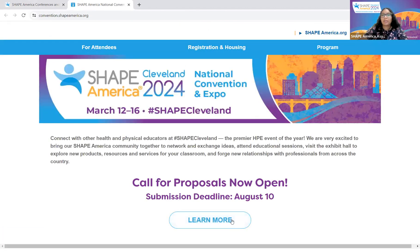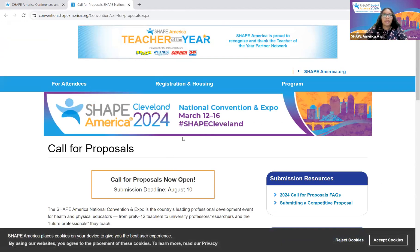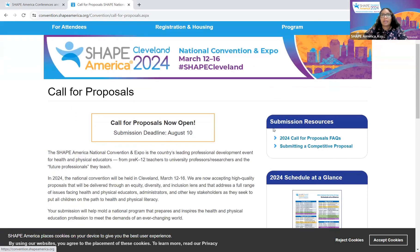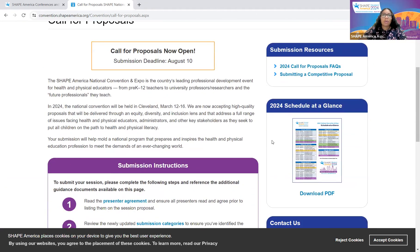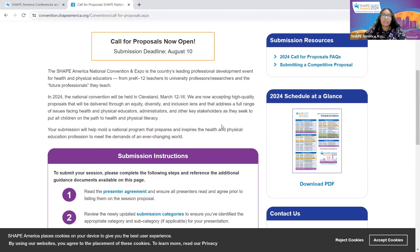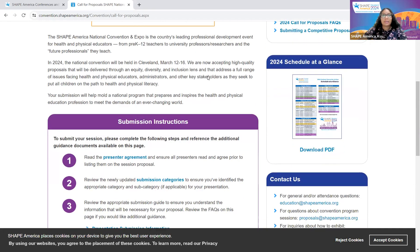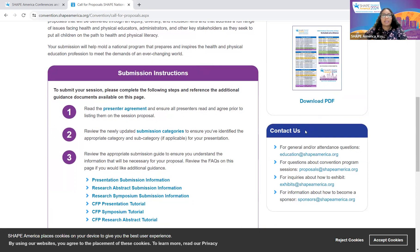It will bring you to that page — go ahead and select Learn More once more. Now you should see the Call for Proposals page. Take a minute to look it over and familiarize yourself with it. Please take time to go over the submission resources located on the right side. You can access frequently asked questions and a document regarding submitting competitive proposals in the top box in the right corner. SHAPE America is seeking high-quality proposals delivered through an equity, diversity, and inclusion lens, addressing a full range of issues facing health and physical educators, administrators, and other key stakeholders as they seek to put all children on the path to health and physical literacy. In order to submit your session, please complete the following steps and reference the additional guidance documents available on this page.